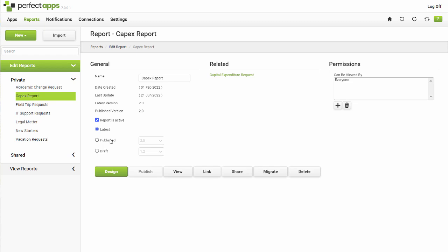To return to the main dashboard, click the Home button on the upper right-hand side or click on the word Reports in the Breadcrumb trail.